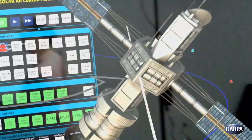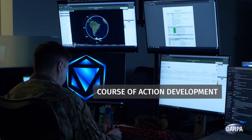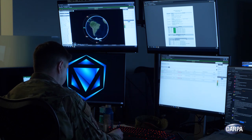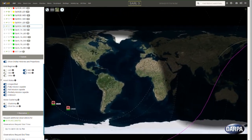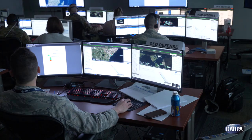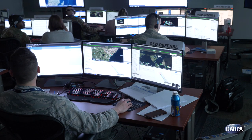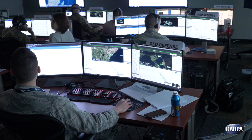The third piece is what we call course of action development. It's one thing to understand what's going on and figure out if a threat is threatening a constellation or a single asset — the other thing is how do you counter it? We're using artificial intelligence to look through the whole range of different options, providing the operator a set of actions or sequence of actions they can take to counter the particular threat in the most effective way.